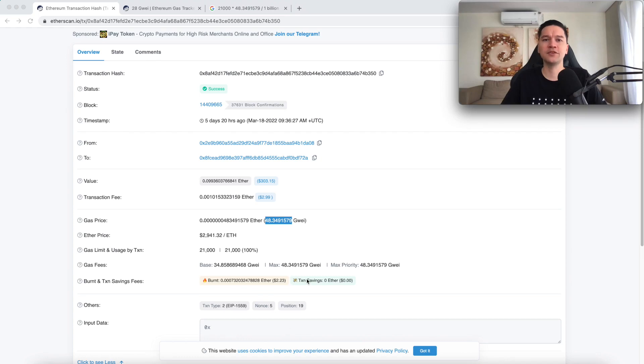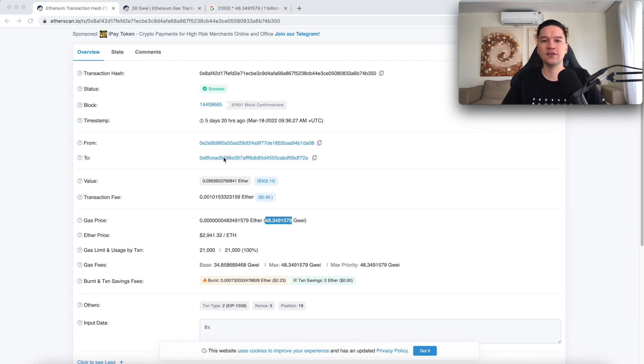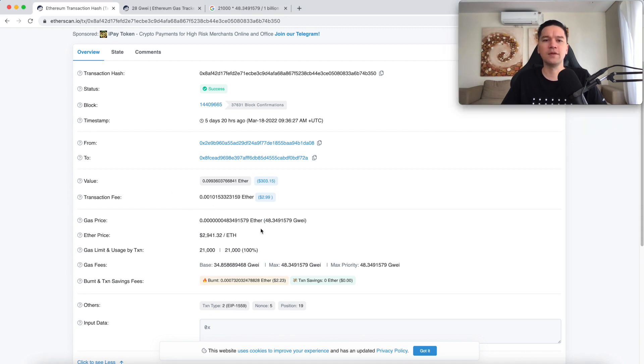I'm going to discuss how the transaction fee for transferring Ethereum is computed. In this example, somebody sent 0.099 ETH from this address to this address and paid a transaction fee of 0.001 ETH. How was this computed?